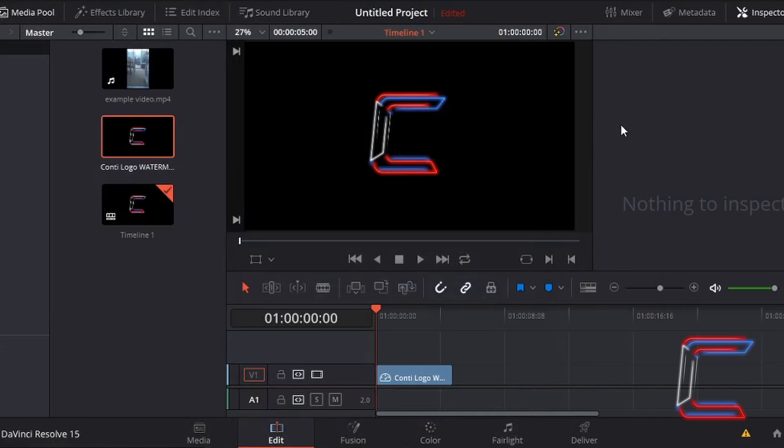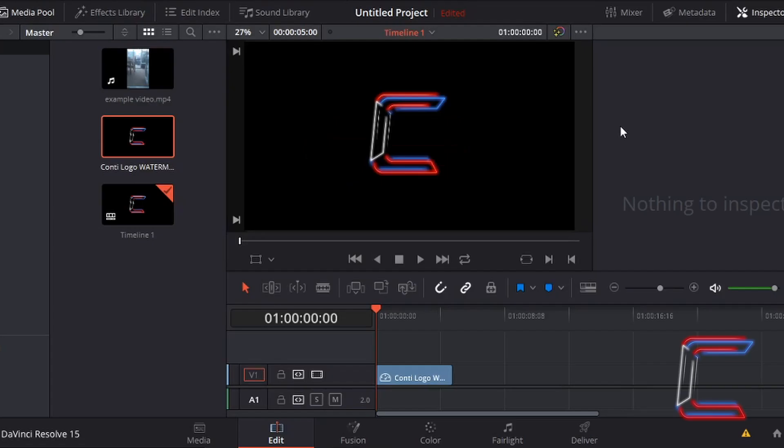What's going on everybody, it's Conti here with another video. How to create a blur transition in DaVinci Resolve.